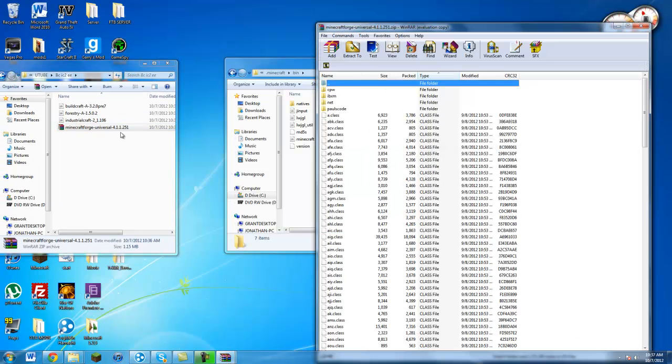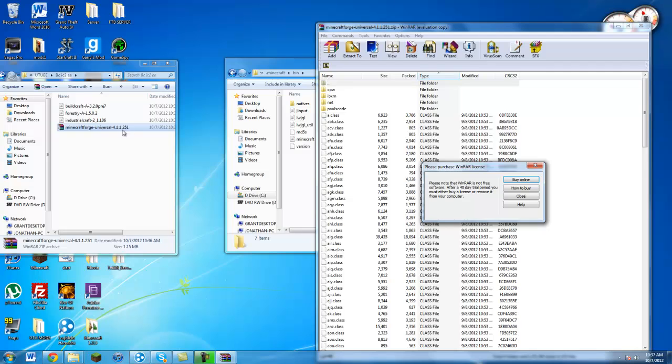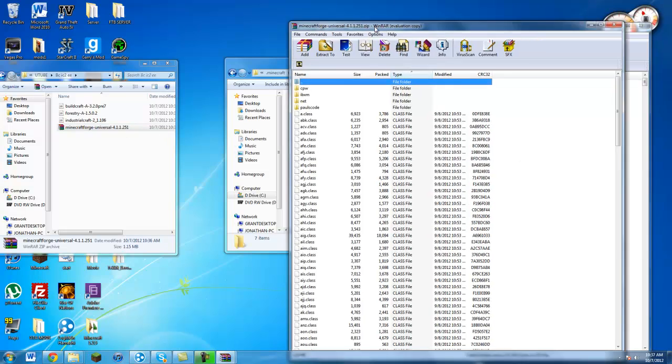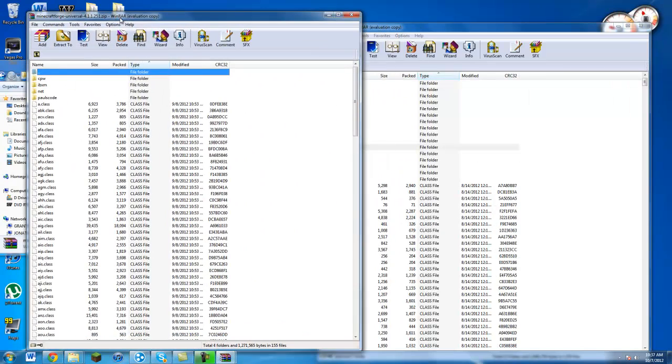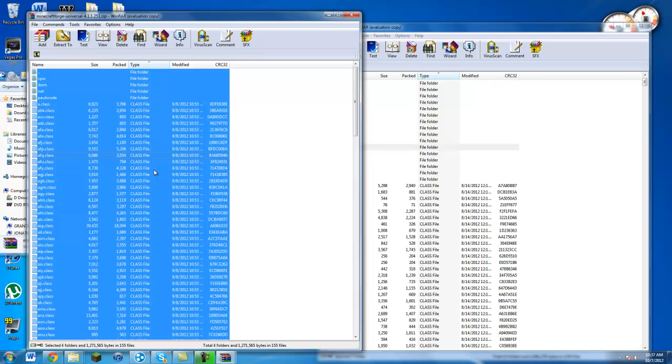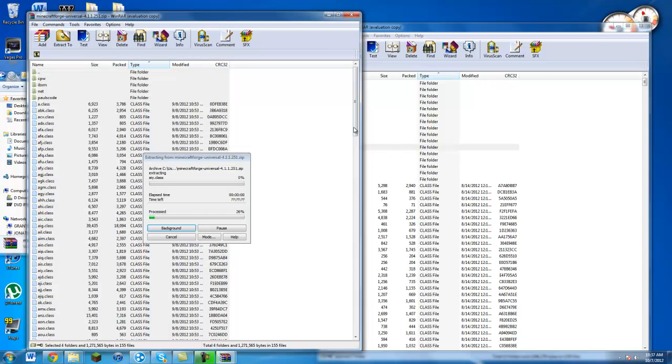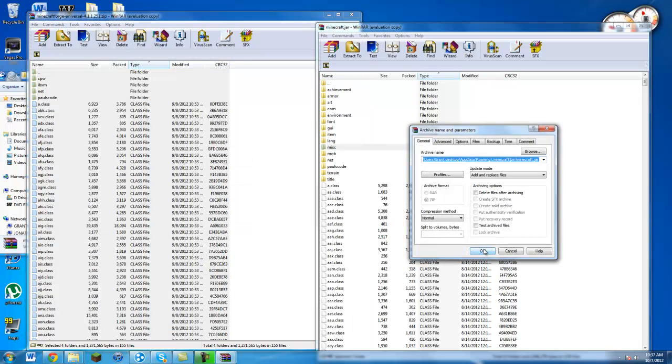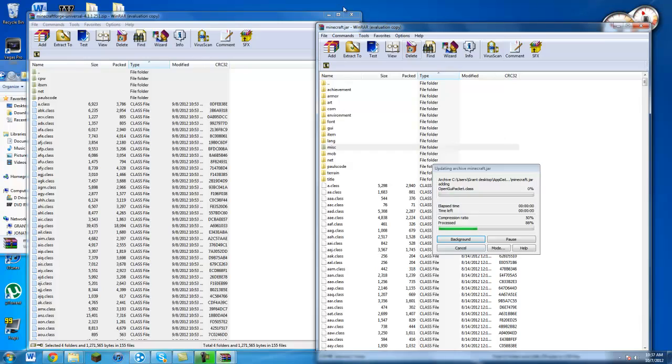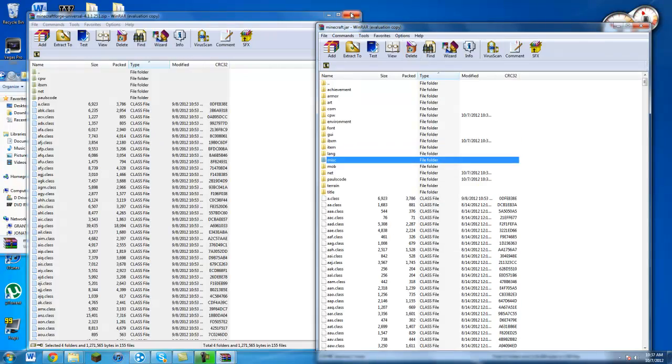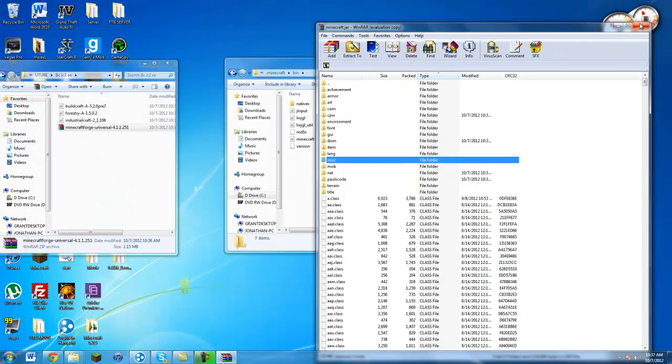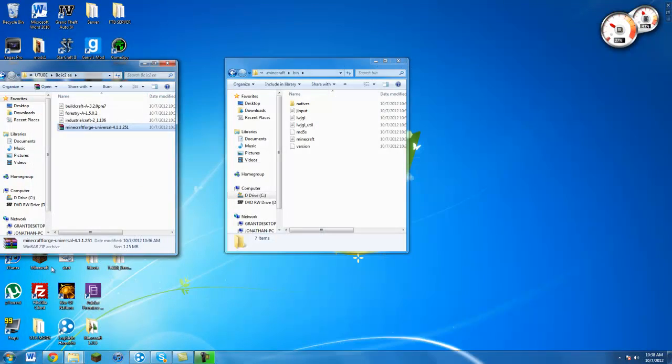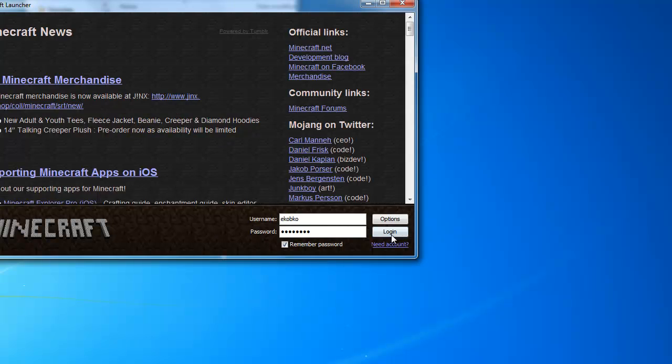So now you're going to open up Minecraft Forge Universal, and then you just want to take everything in here, hit control A, and just drag everything over into the Minecraft.jar file window or thing. Okay, so now we can exit out of both of those windows and we can rerun Minecraft.